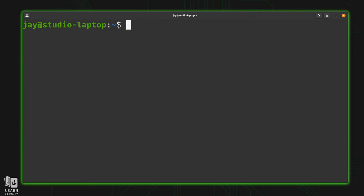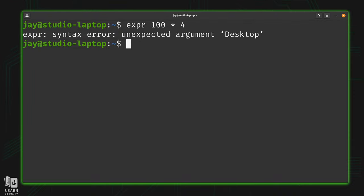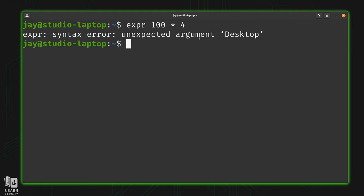Now when it comes to multiplication, you might think, and you'd be forgiven if you did think this, that you could simply type 100 asterisk 4. But that actually isn't going to work. And the reason why is because asterisk in bash is a wild card. It means, well, everything. Run this command against everything in the local directory. That's why it's telling me that desktop is an unexpected argument, because desktop is the first thing alphabetically that it ran across. And since asterisk refers to everything, it's going to run this against every directory. That's not what we want.